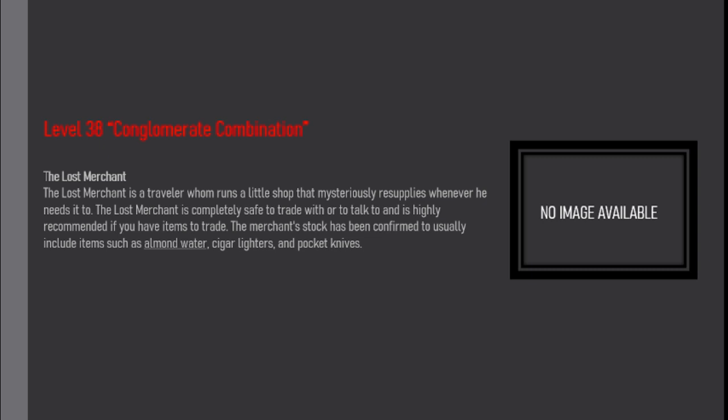The Lost Merchant is completely safe to trade with or to talk to and is highly recommended if you have items to trade. The Merchant Stock has been confirmed to usually include items such as almond water, cigar lighters, and pocket knives.